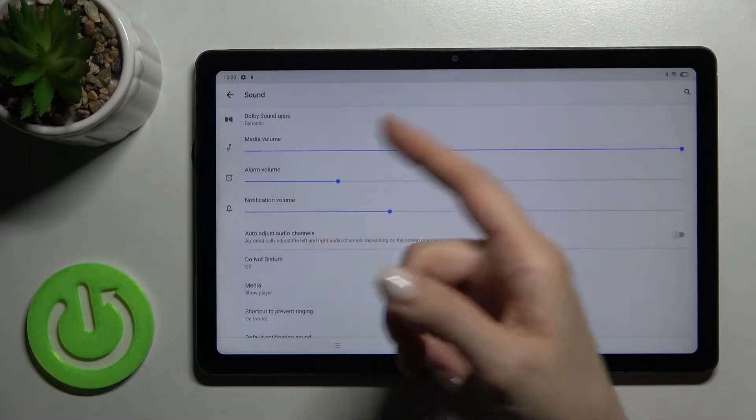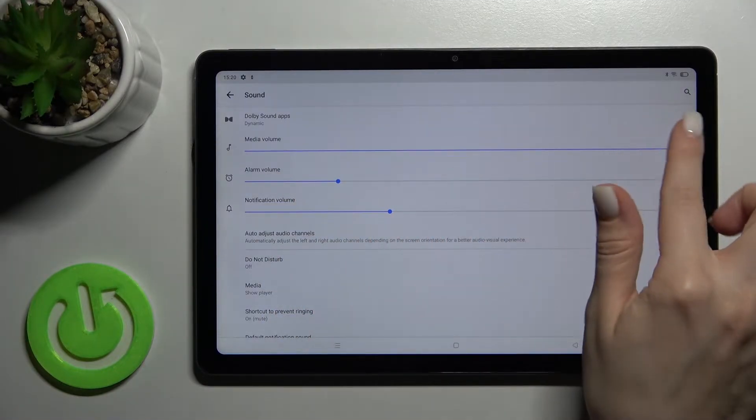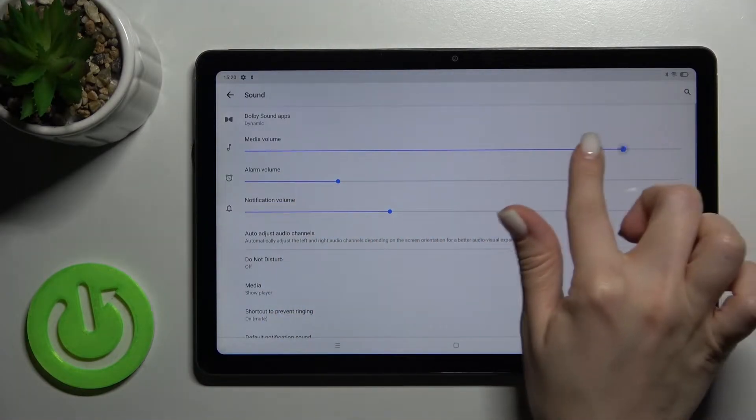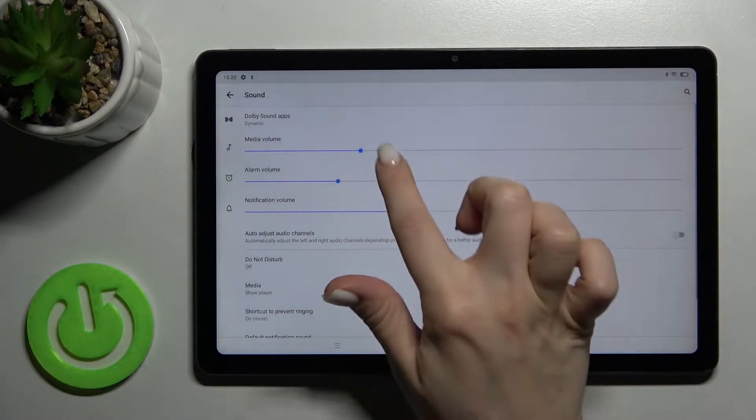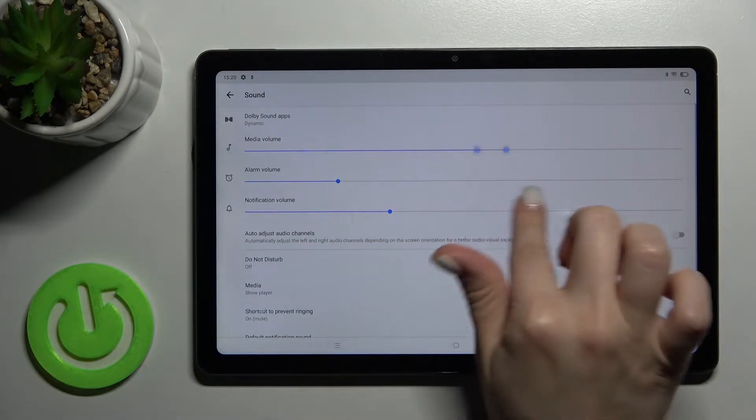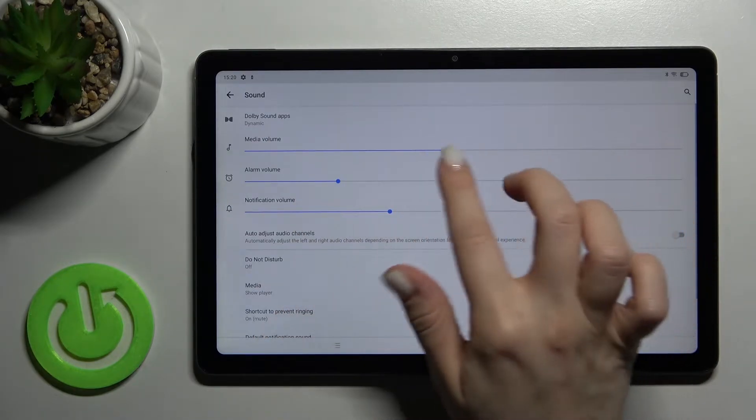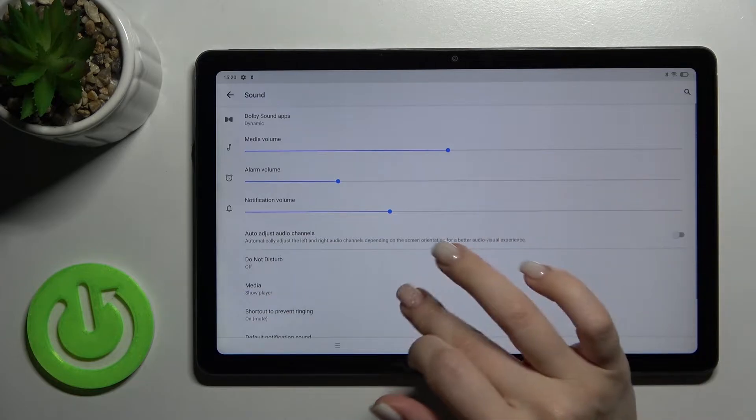Here you'll see the media volume, alarm, and notification volume. You can change the volume by swiping this blue dot to the left or right with your finger.